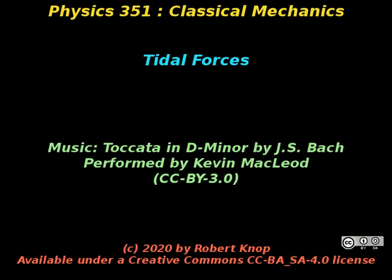Alright. Well, so that's all I have for the tidal forces here.